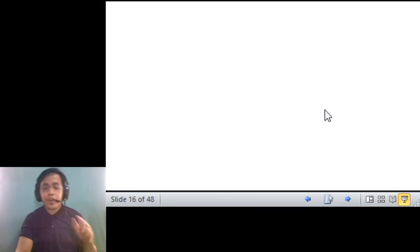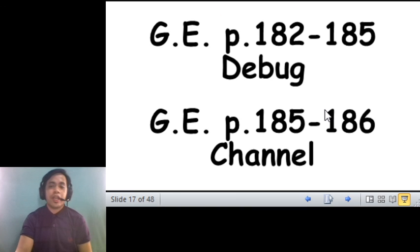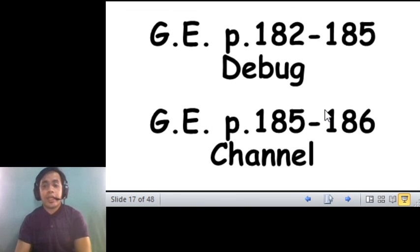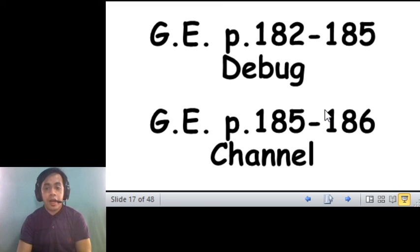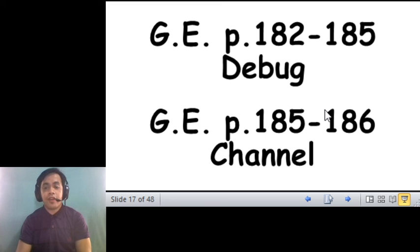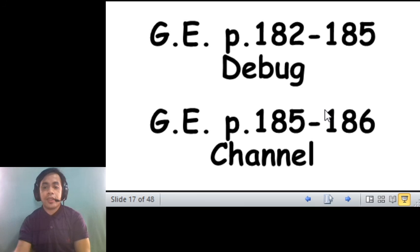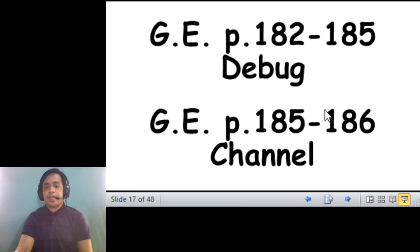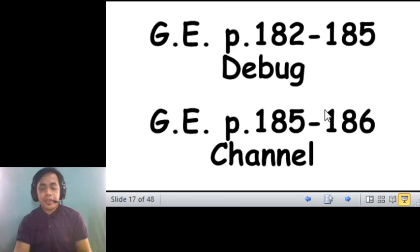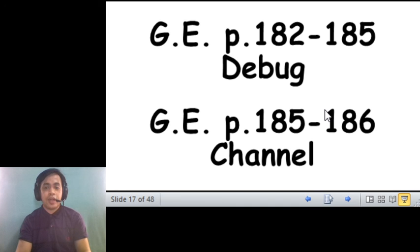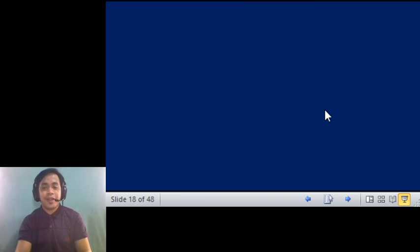So, for your activity today, I want you to answer page 182 of your debug, and page 182 to 185 of your debug, then 185 to 186 channel. Okay? So, you have to submit these activities in your Google Classroom. Okay? So, goodbye, grade one!